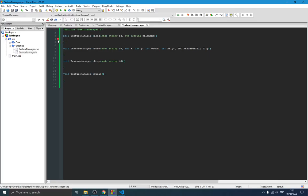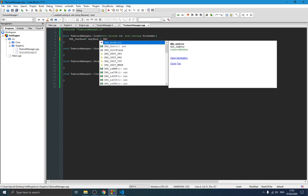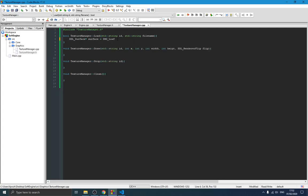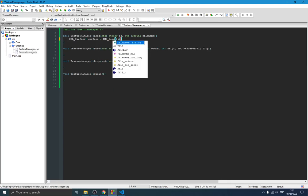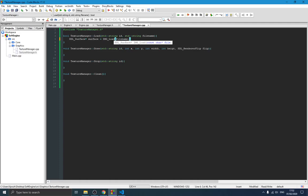In SDL, to load any texture we need to use a surface first. We declare an SDL_Surface pointer called surface and use IMG_Load to load the image — that's a function from the SDL_image library which loads an image and turns it into a surface. We pass the filename, and since IMG_Load is a C function it takes a const char*, so we need to convert our string using c_str().